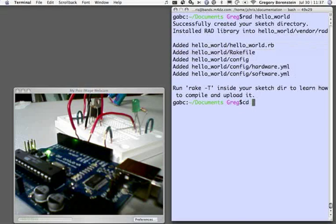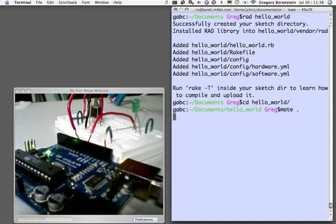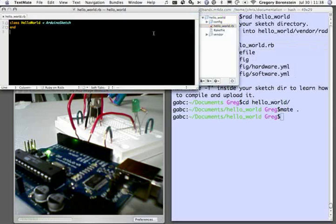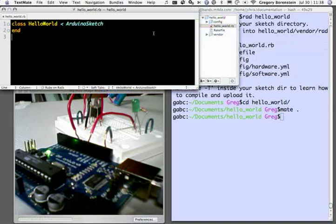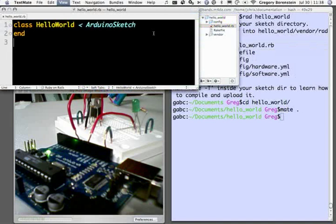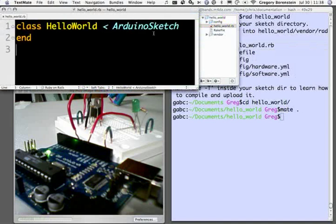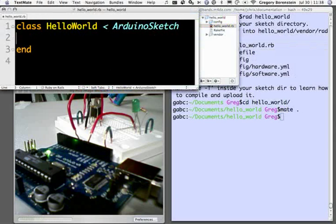Let's go ahead and move into that new directory and open it up in TextMate and take a look. Once it gets opened here, we'll see it created a hello_world.rb Ruby file for us named after our project. And a blank class called HelloWorld here, which inherits from ArduinoSketch.